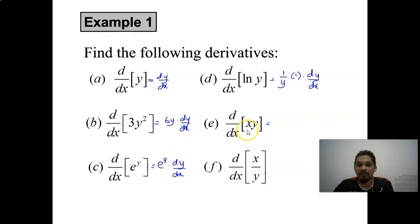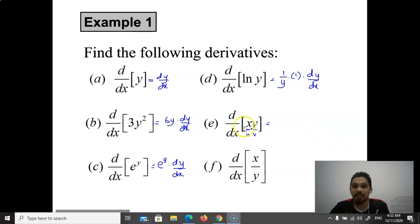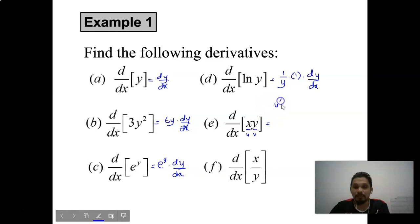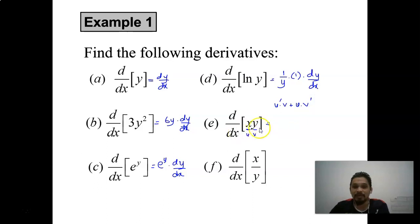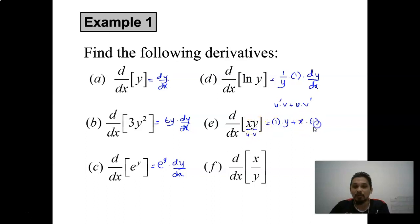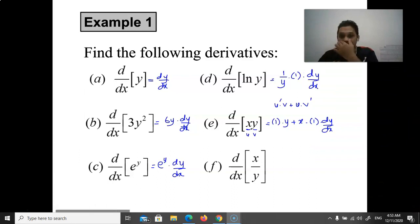For a product x·y, we divide it into two parts u and v. Using the product rule, u'v + uv': differentiate x with respect to x gives 1, then copy y; then copy x and differentiate y gives 1, multiplied by dy/dx.